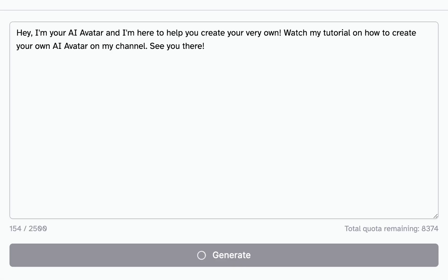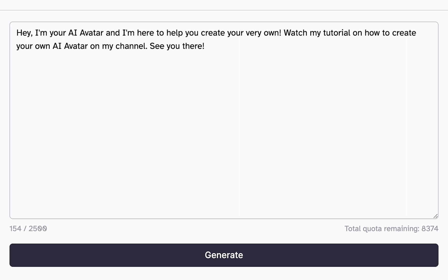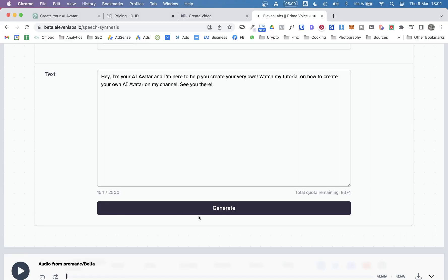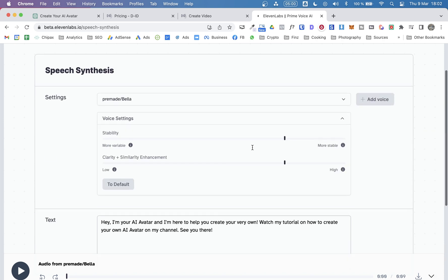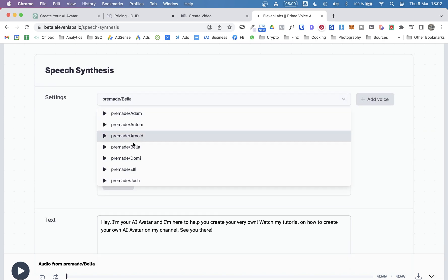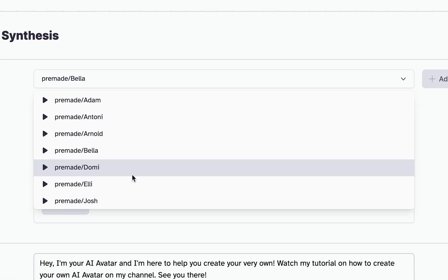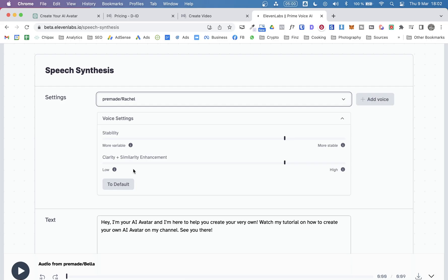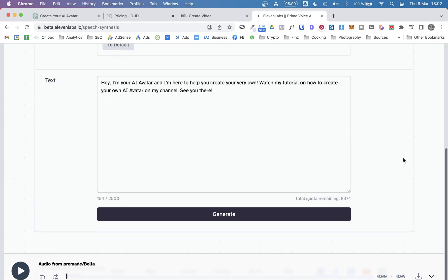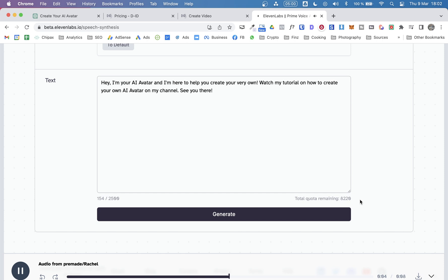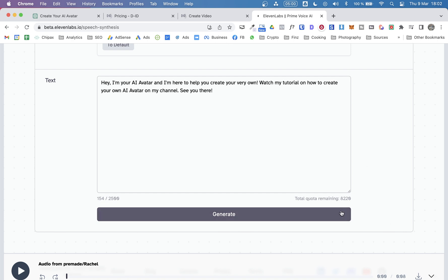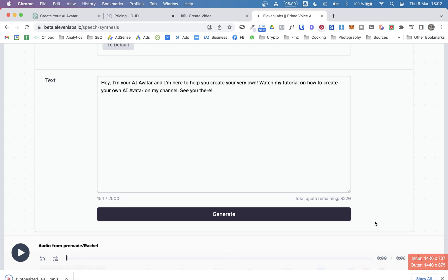And let's generate this audio. Hey, I'm your AI avatar and I'm here to help you create your very own. Watch my tutorial on how to create your own AI avatar on my channel. See you there. So to me, this sounds much better than the voice we heard from D-ID. Of course, it's a bit robotic. Of course you can tell it's not a real person. Let me show you another one, maybe Rachel. See how this sounds. Hey, I'm your AI avatar and I'm here to help you create your very own. Okay, so I'm happy with these results. So what I'm going to do is download this audio file.